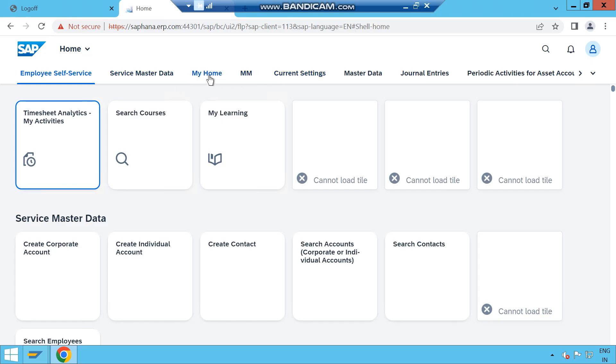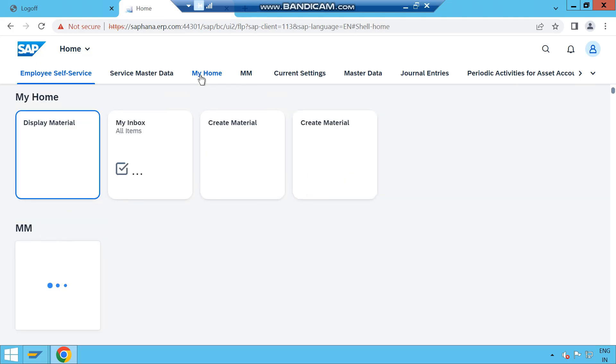If I click on My Home where I already added a few tiles, this My Home is a group or MM is a group. We can consider My Home as a favorites section.